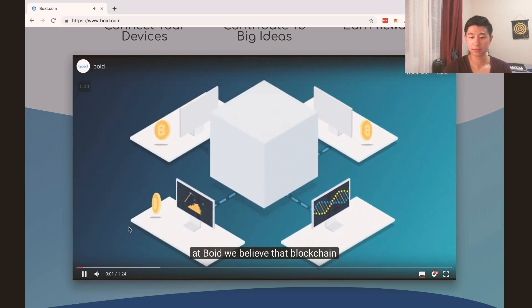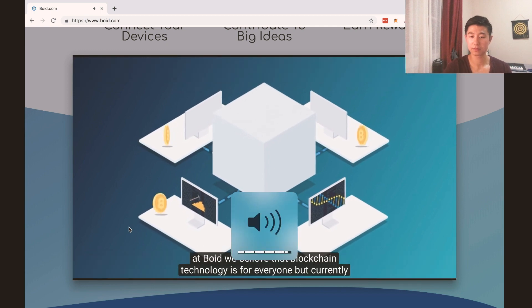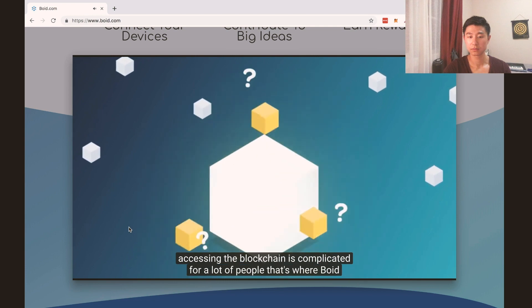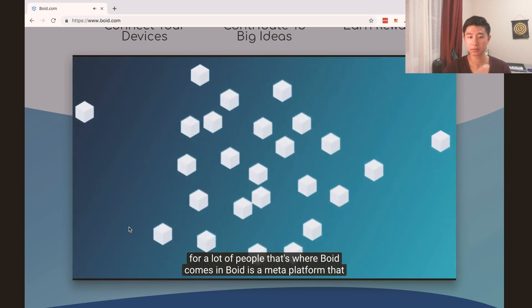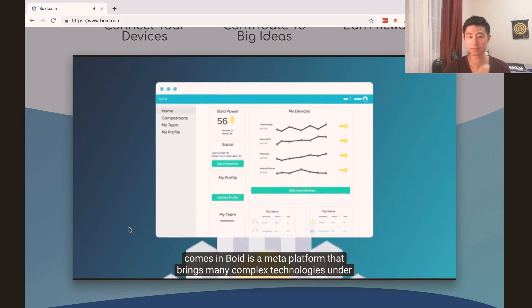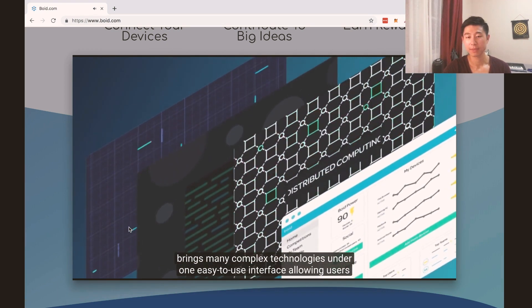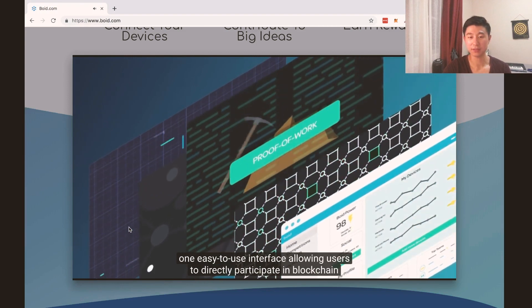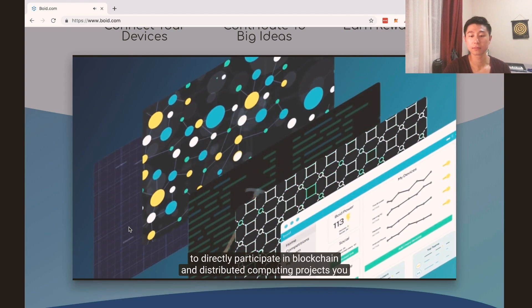At Boyd, we believe that blockchain technology is for everyone. But currently accessing the blockchain is complicated for a lot of people. That's where Boyd comes in. Boyd is a meta platform that brings many complex technologies under one easy-to-use interface, allowing users to directly participate in blockchains and distributed computing projects.